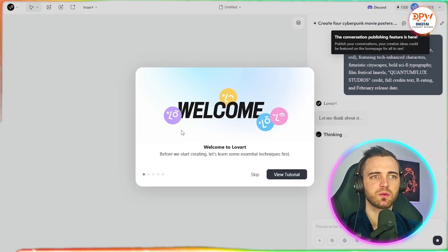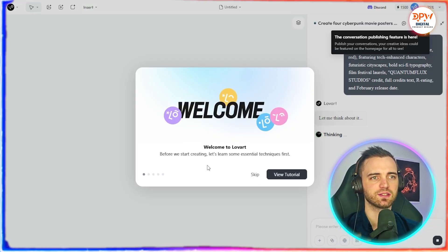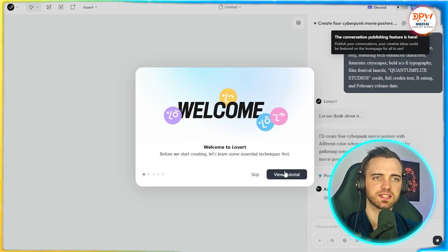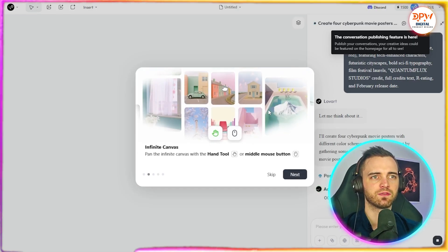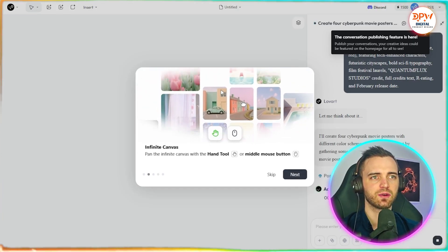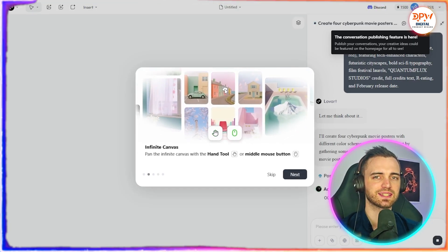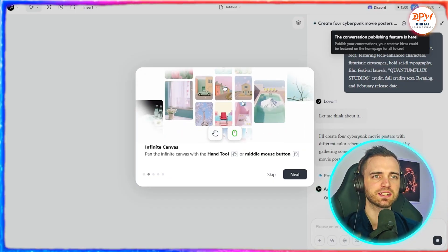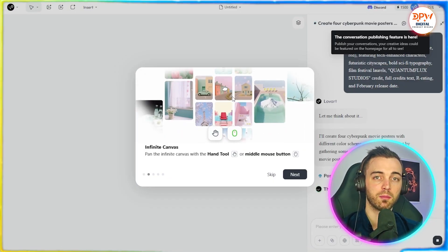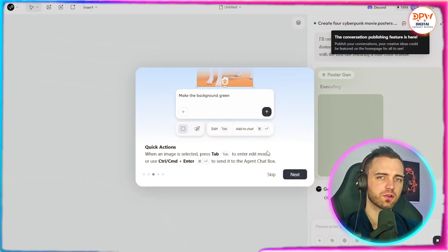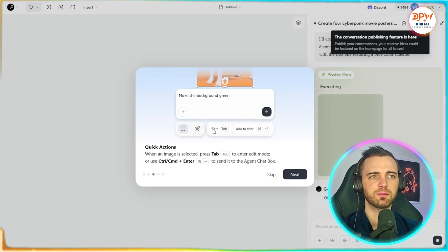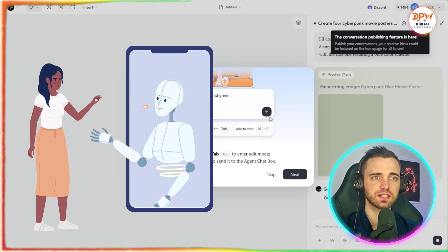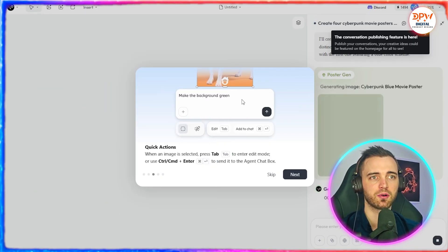After selecting the button, we are greeted with this screen right here, where we get a tutorial: before starting, let's learn some essential techniques first. There's an infinite canvas here where we can use this similar to something like Canva and edit with a lot more freedom. Then we have quick actions, where we have an edit button, and we can add text and things like this to actually change the image with sub-prompts.